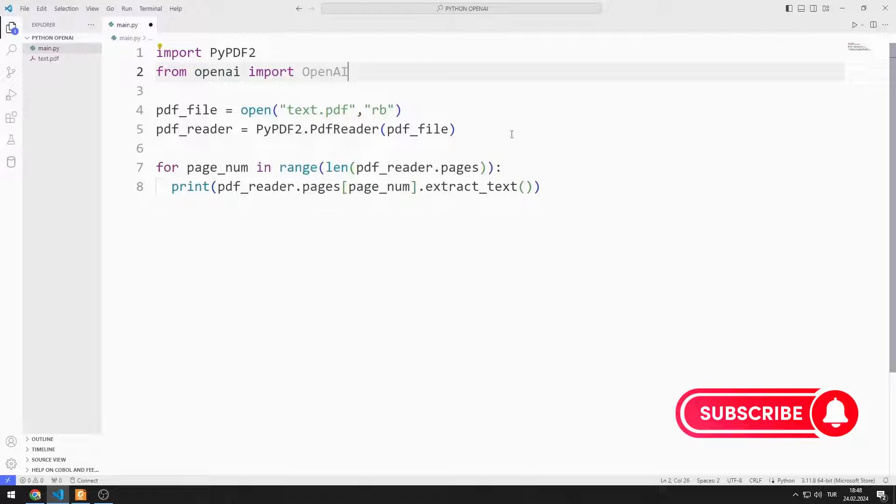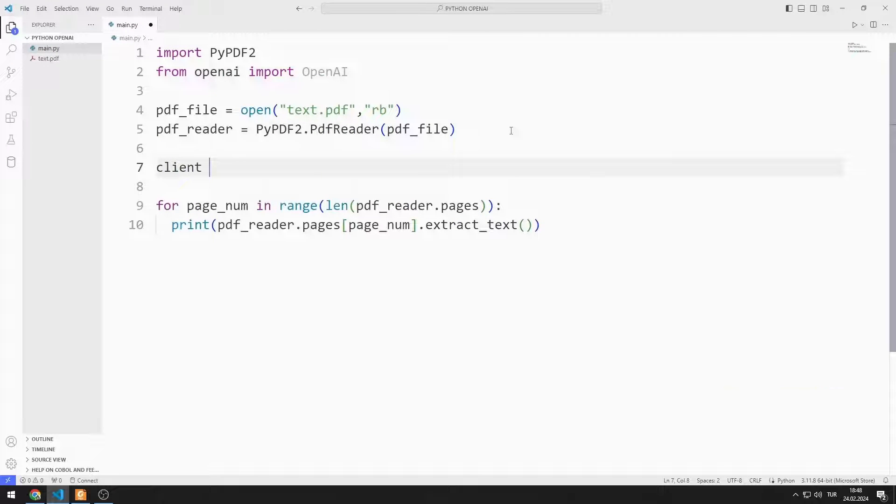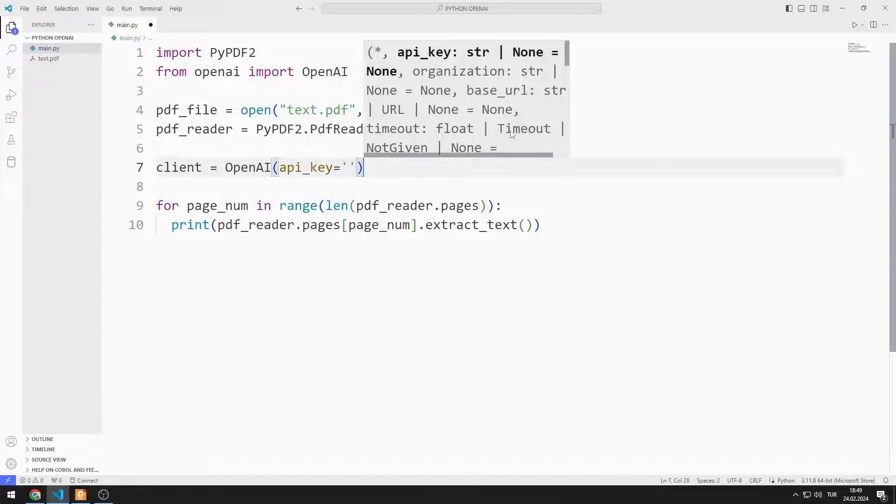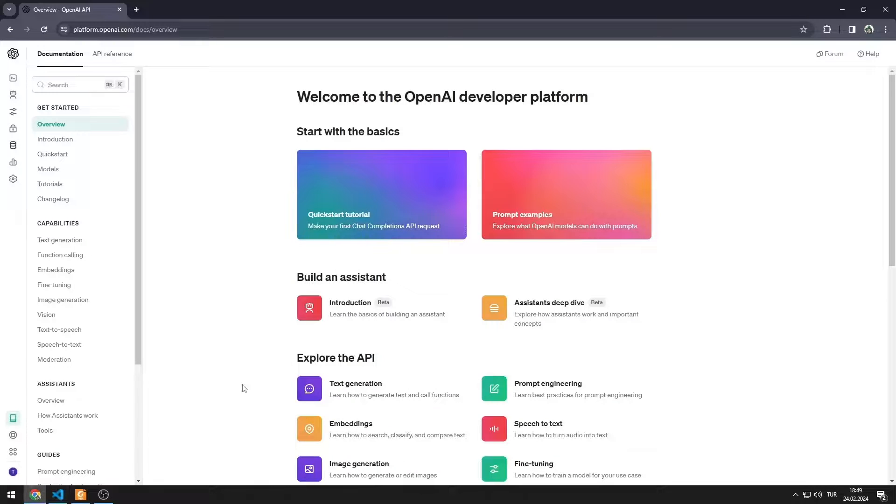I am creating a variable. I need an API key. I can generate an API key from this website.